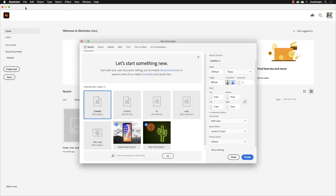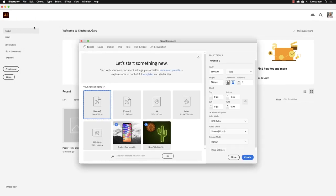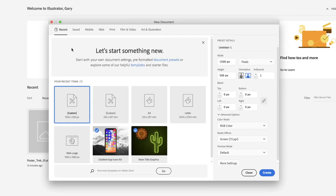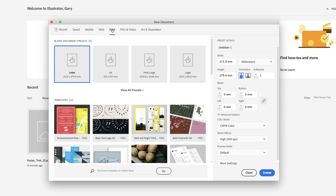When the dialog box opens up on screen, our primary concern is print output. So I'm going to left-click on Print from the headings across the top. It then shows us some of the blank presets for those page sizes.